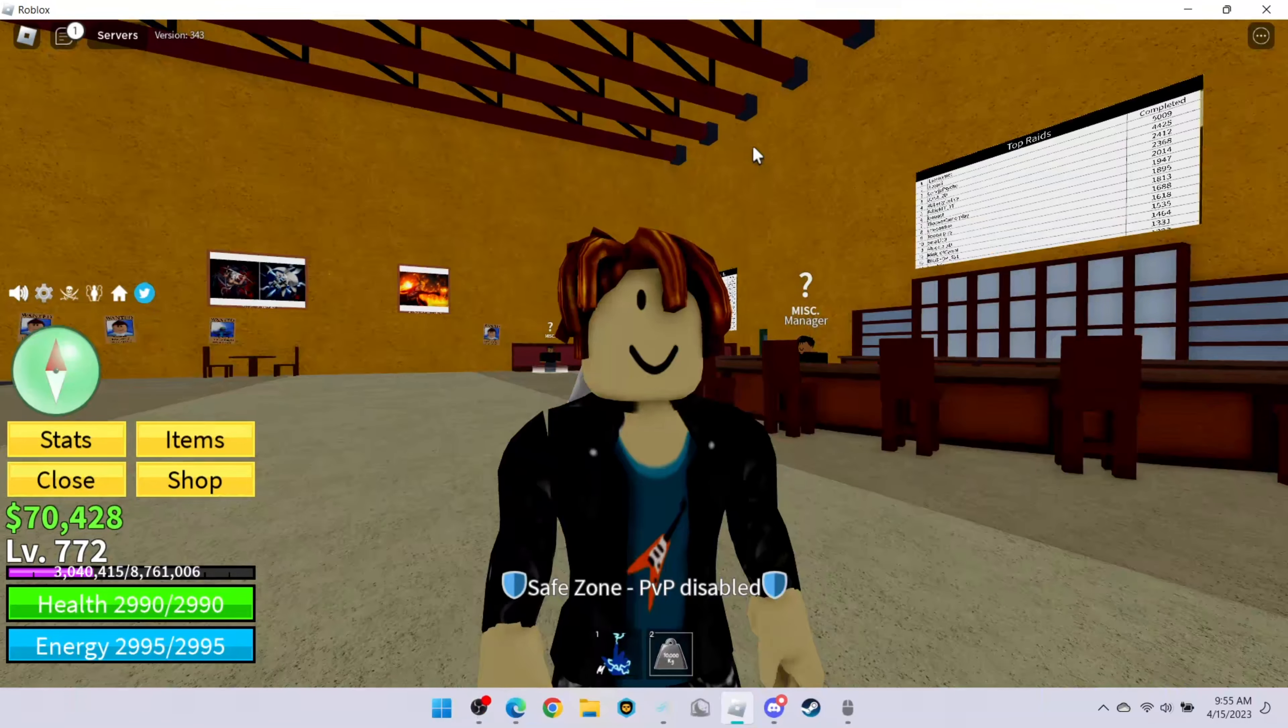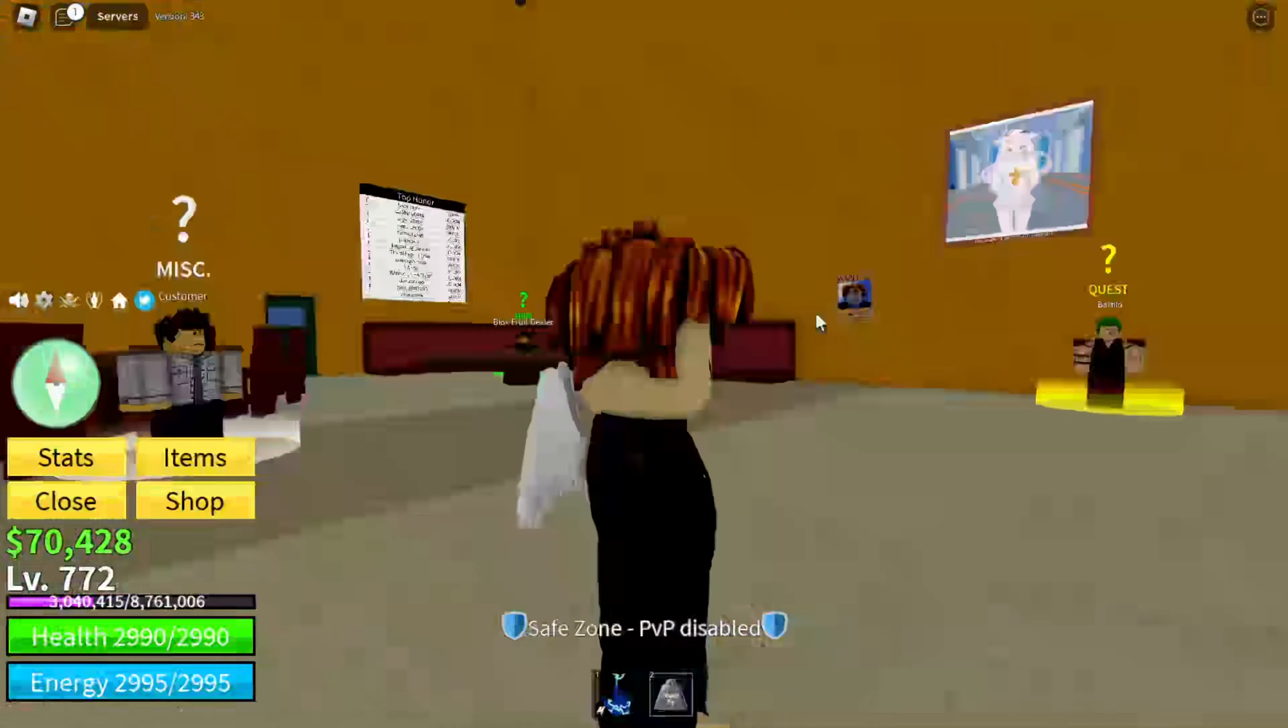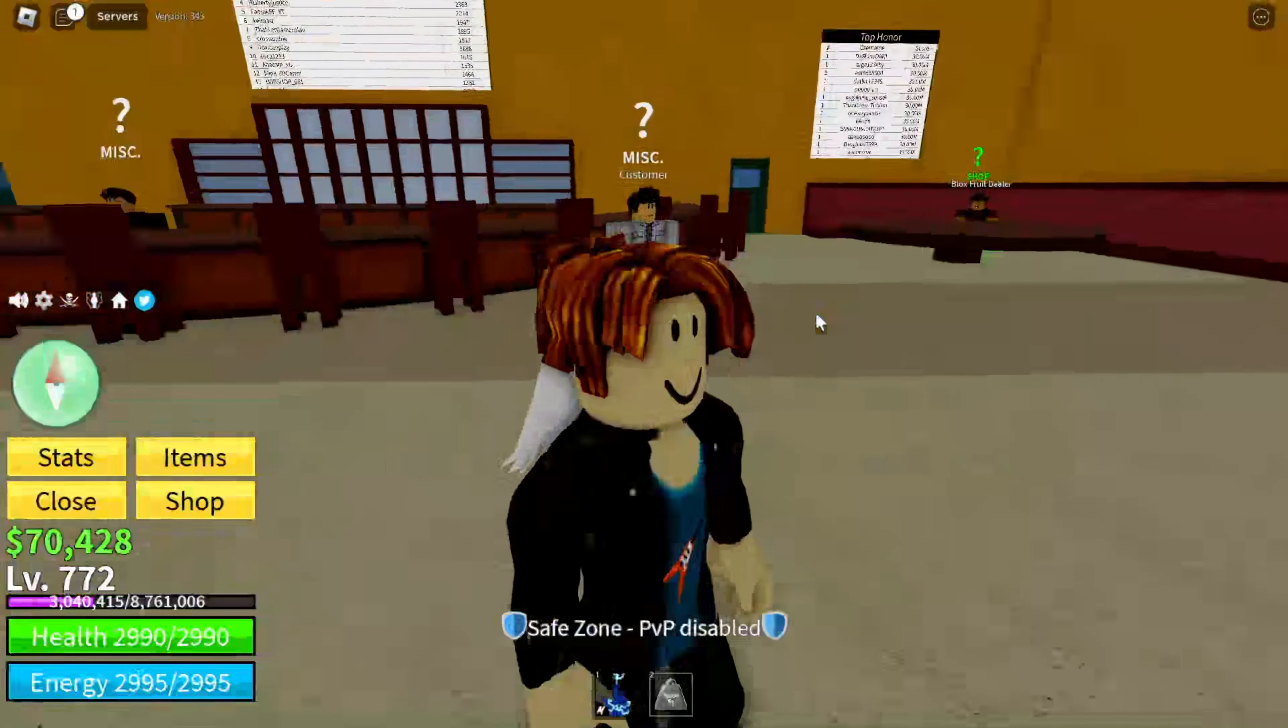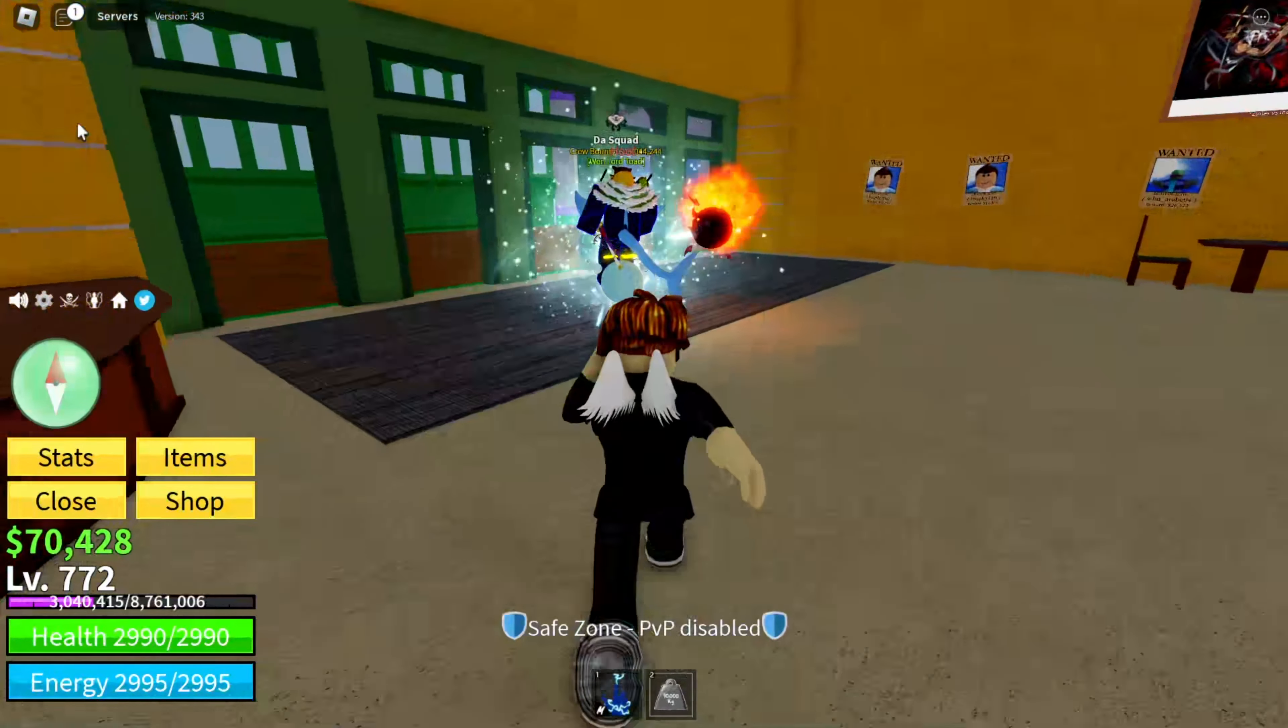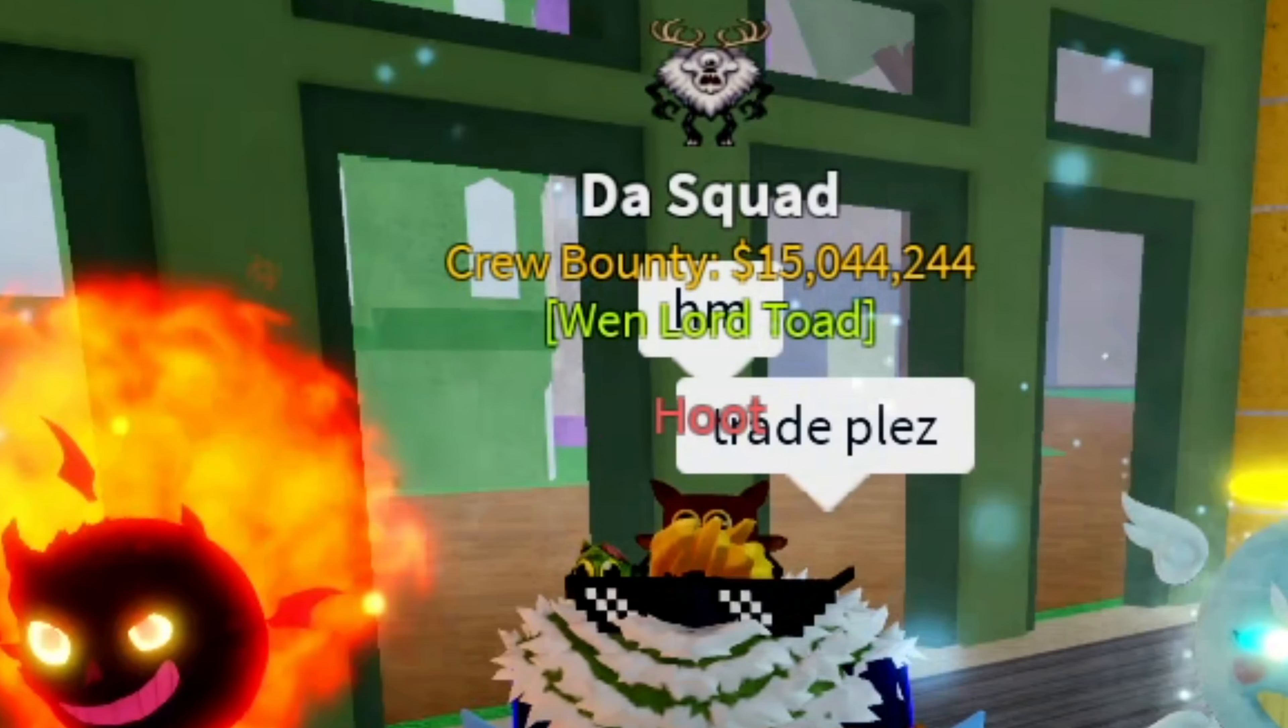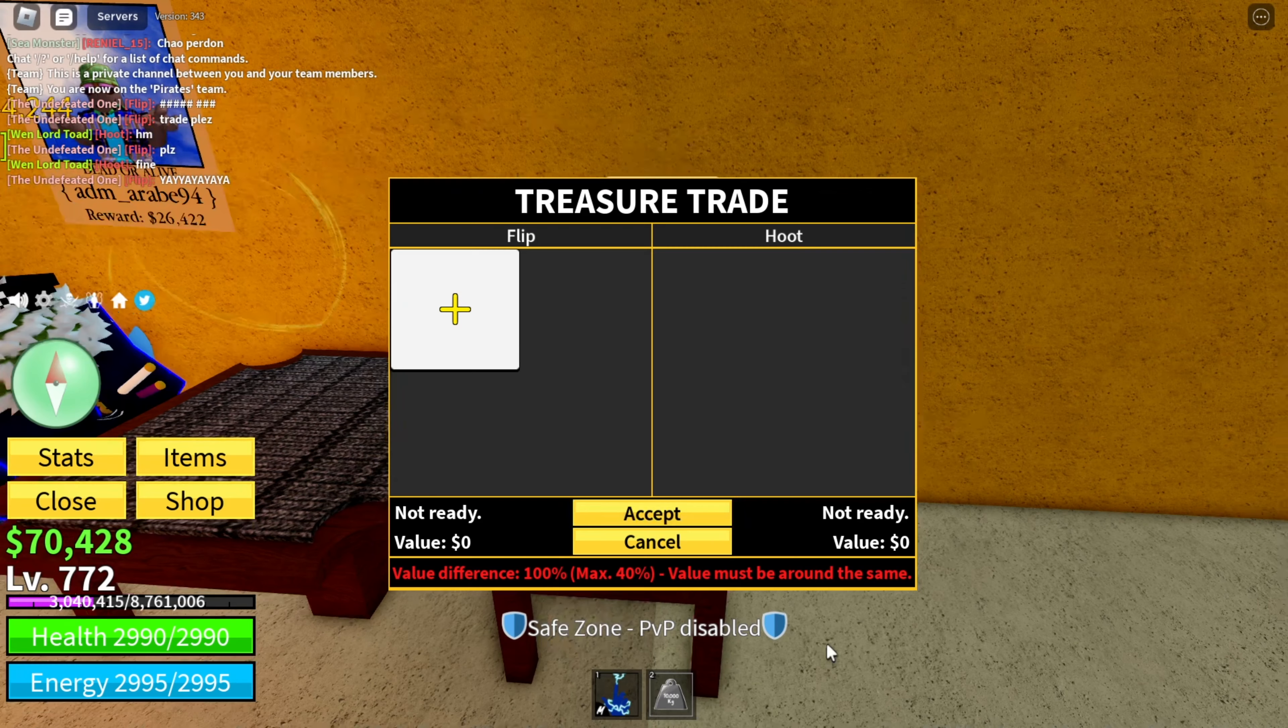Okay guys, so we are in Blox Fruits. Let's see if we can get a good fruit, or at least something better than the Kilo fruit. Trade pull? Hum, pull? Fine.